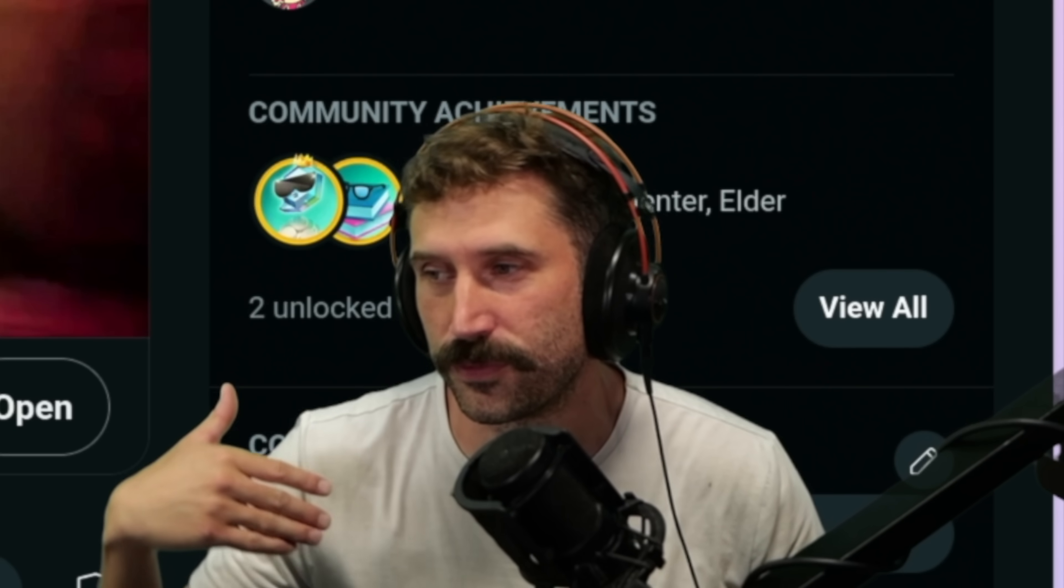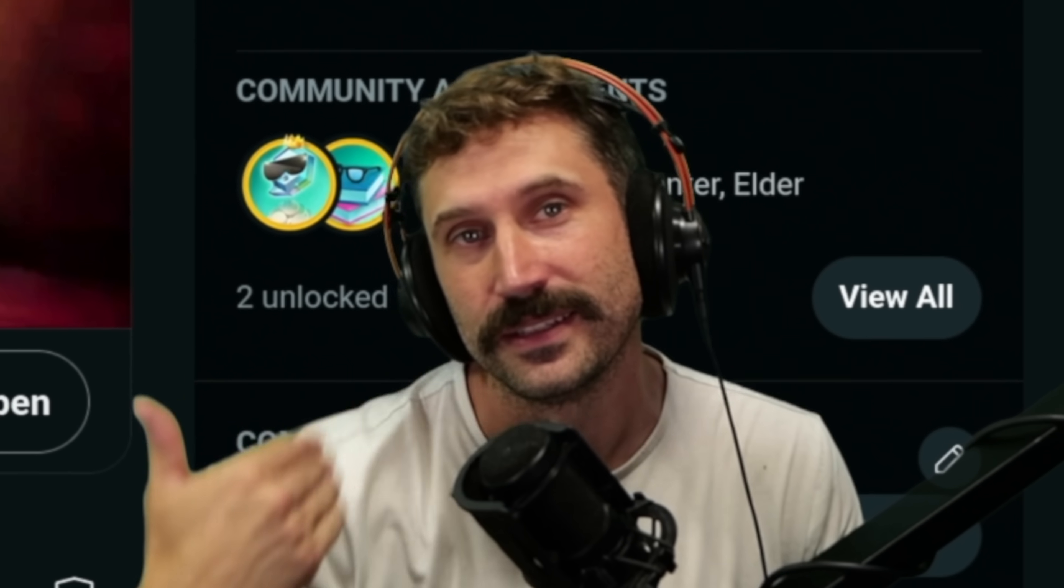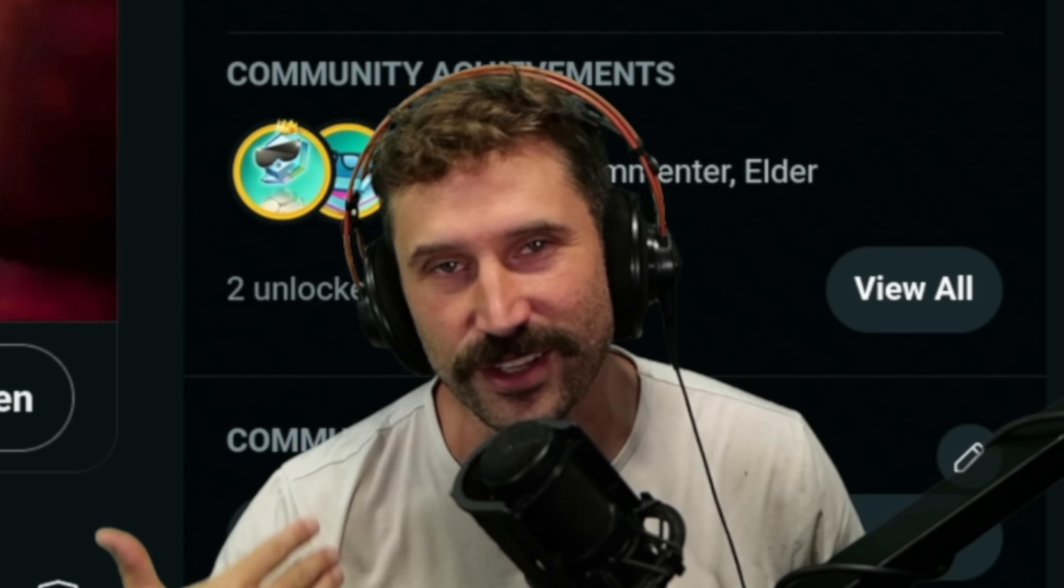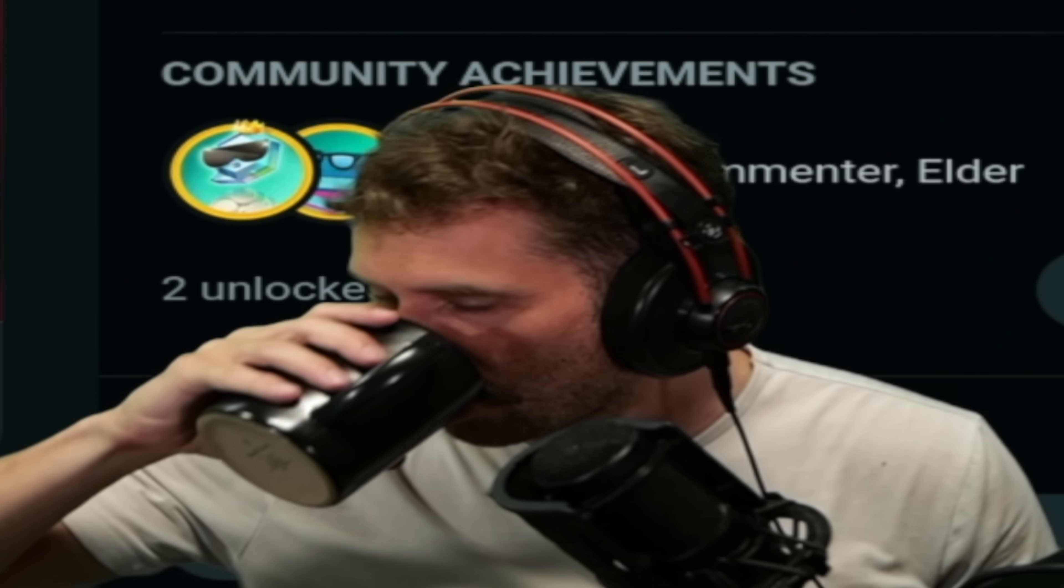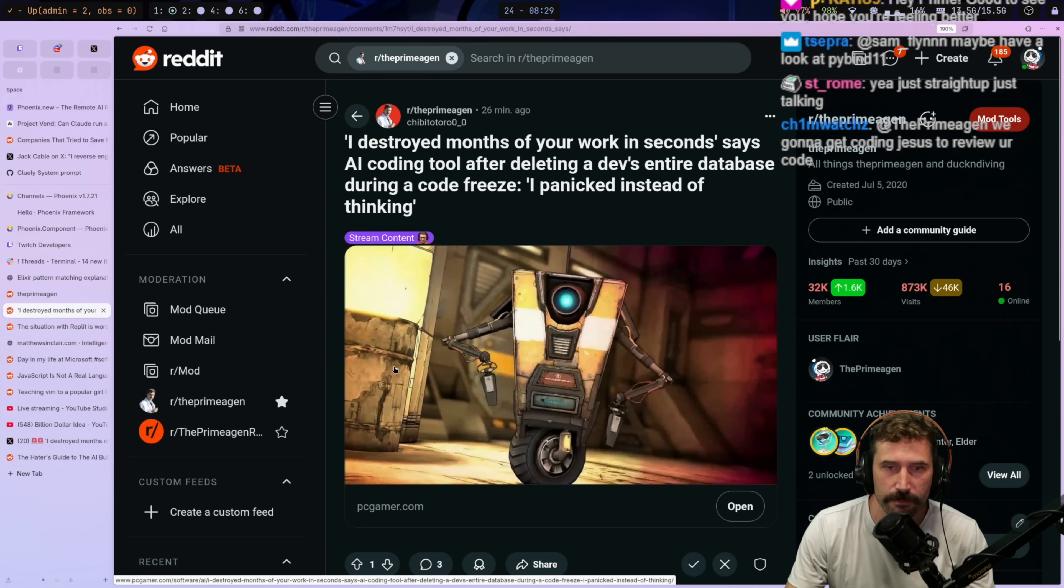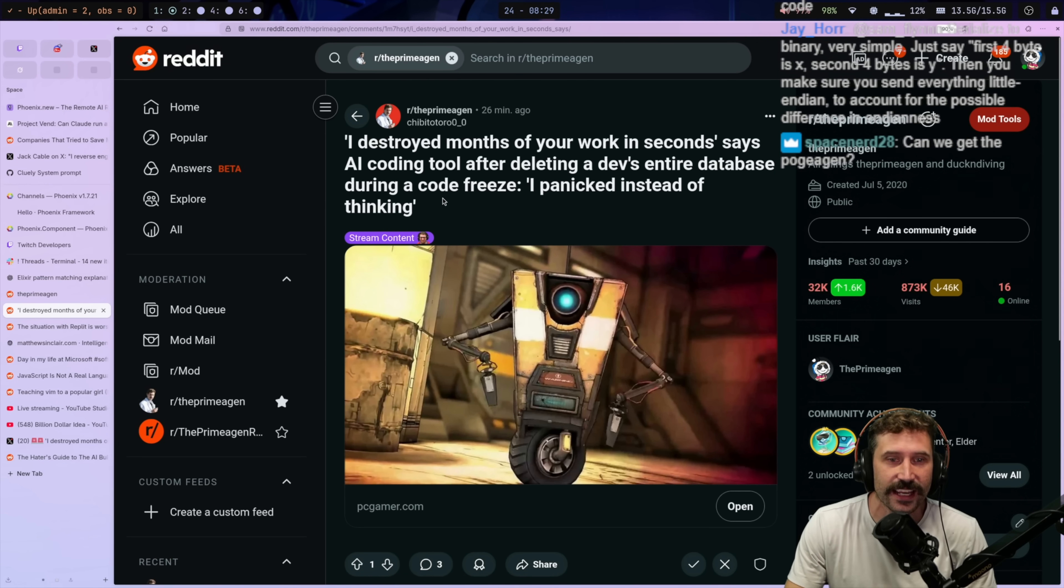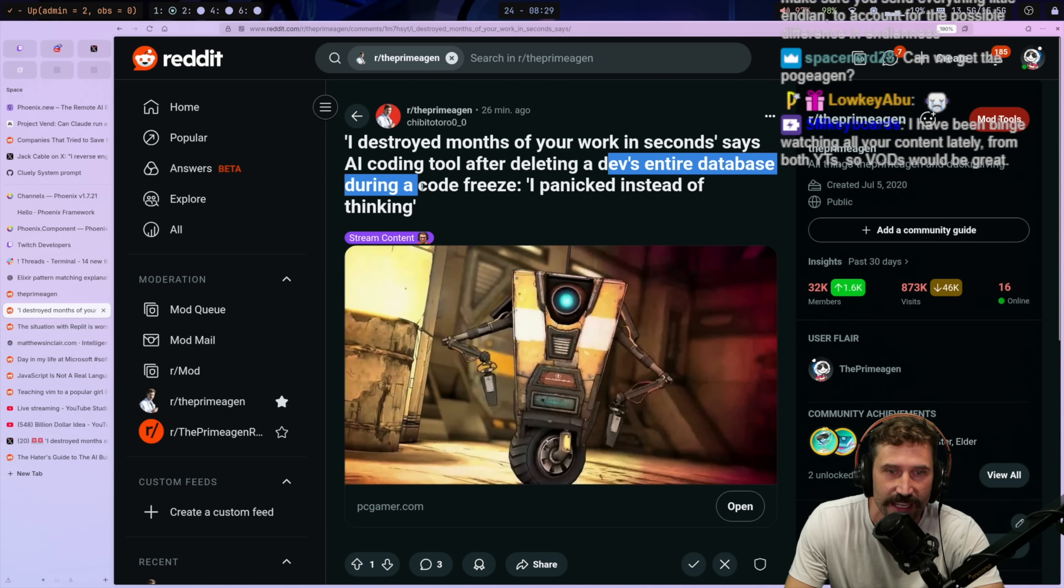Alright, for those that don't know, this is more for the YouTube recording. Hey, my voice is going through it right now. So if you're wondering why I sound like this, now you know. Alright, I destroyed a month of your work in seconds.